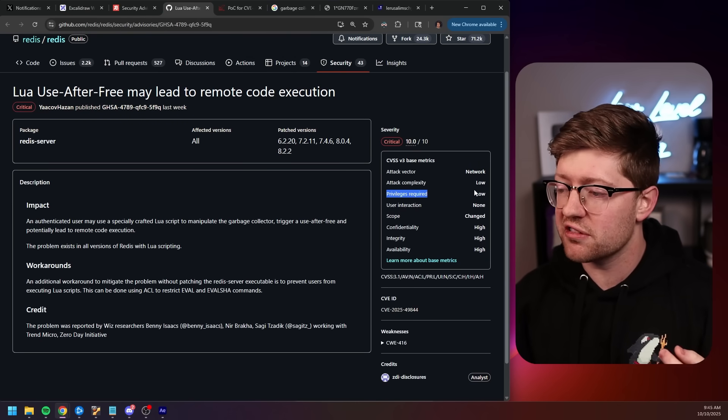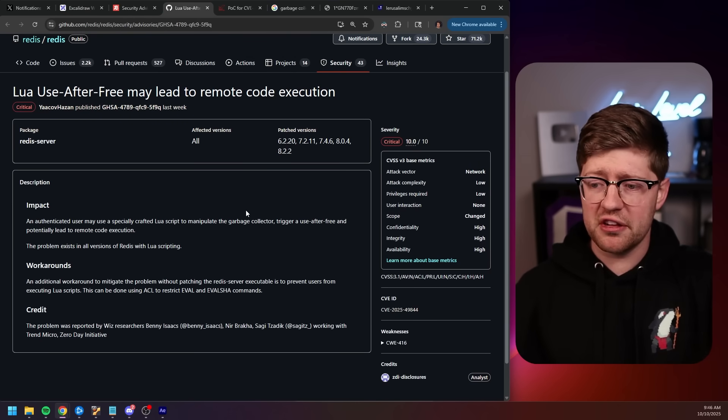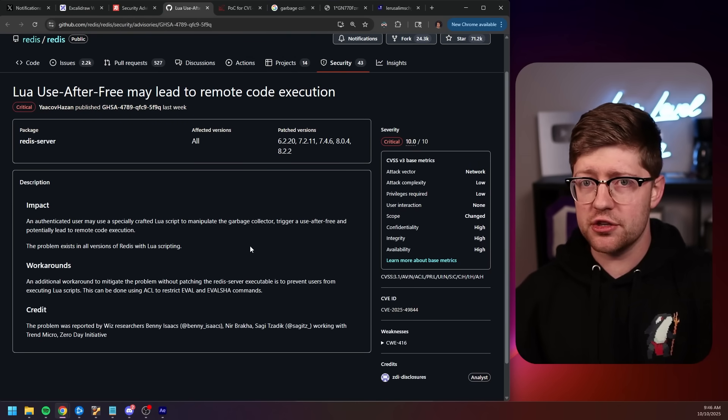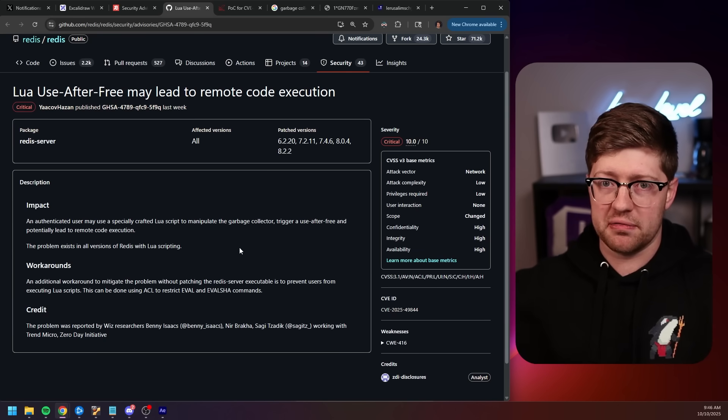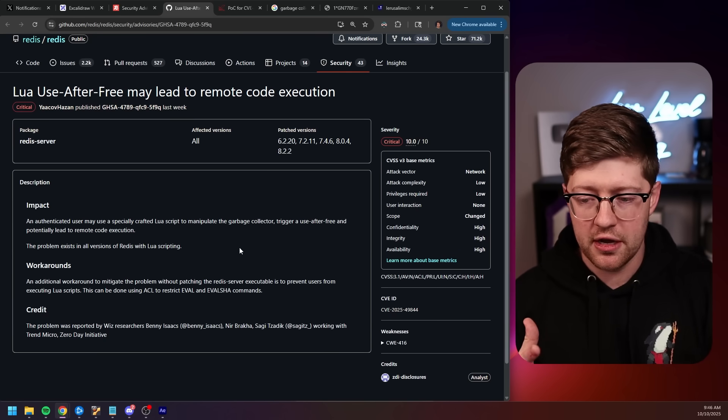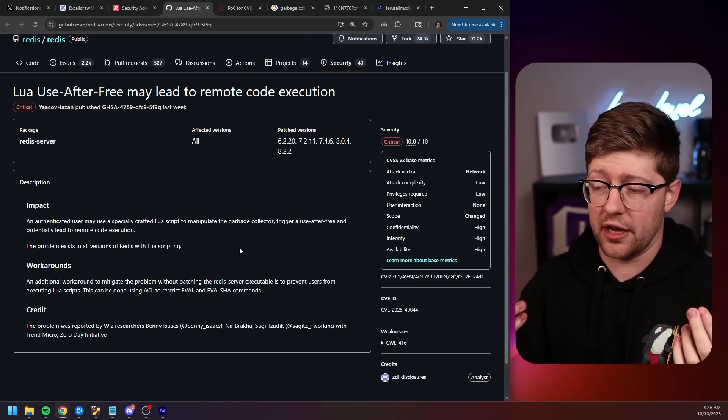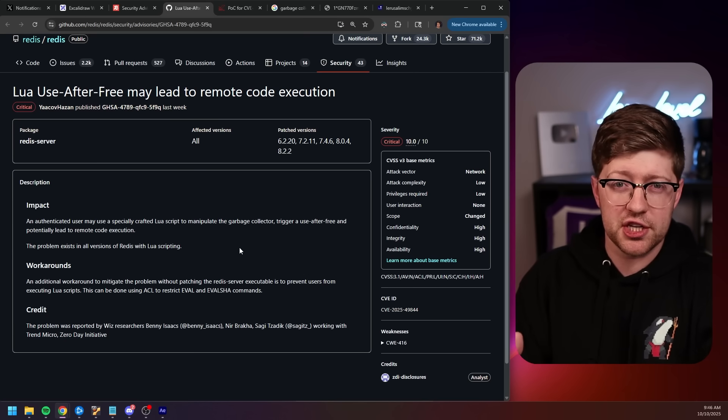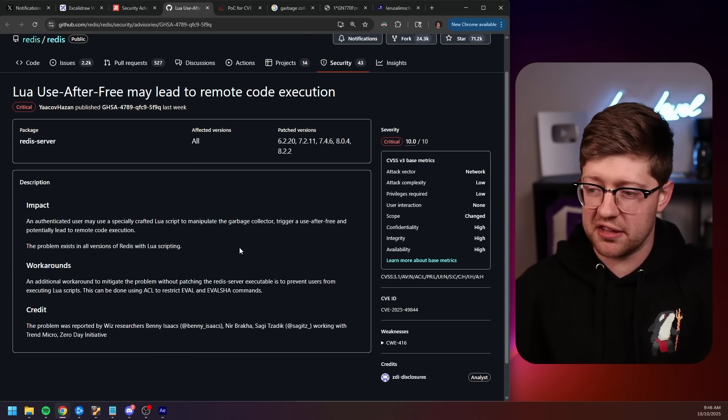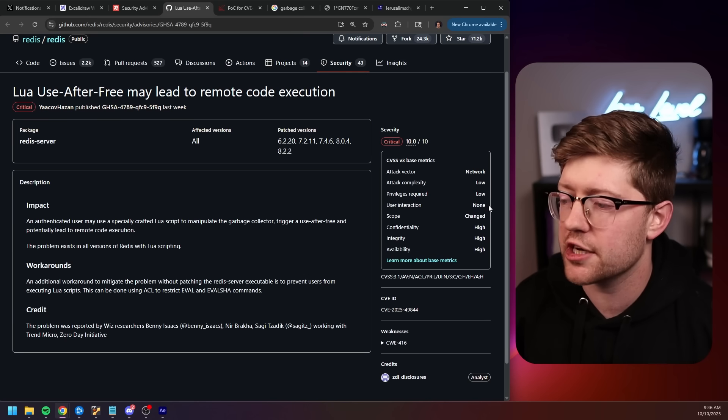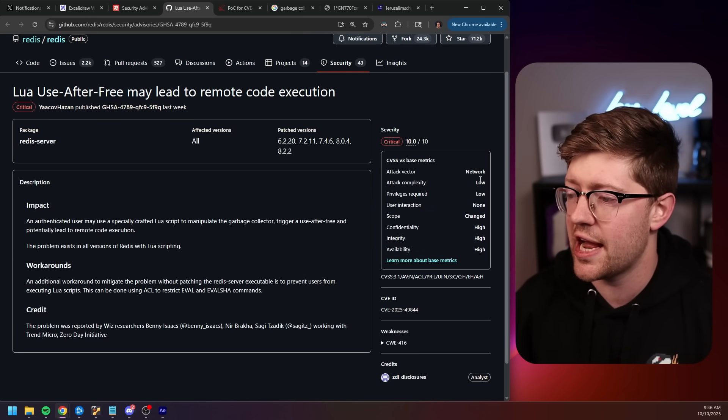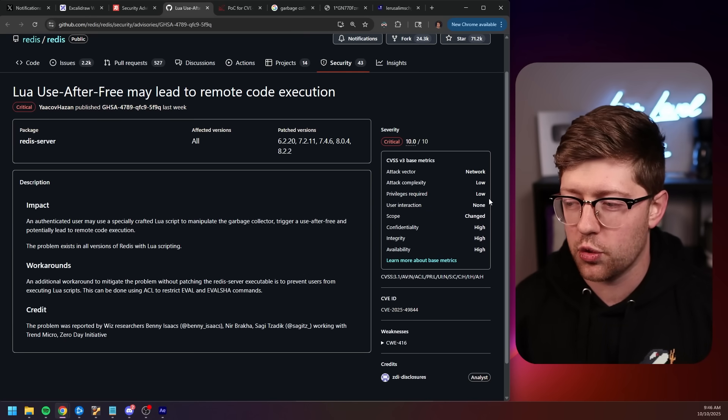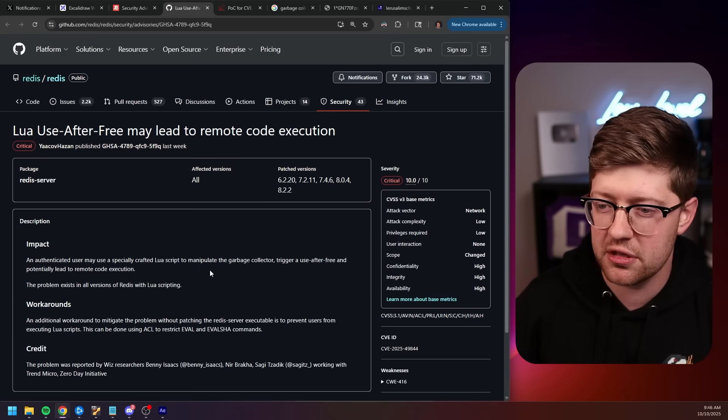Privilege is required. Literally, this bug requires you to be authenticated to the Redis instance. Now, it is definitely possible that there are Redis instances on the internet that don't have credentials enabled. And that's more of a user implementation issue than it is a software issue. So that's not real. And then user interaction, none. So the rest of these I agree with. But the fact that it says attack complexity low, privileges required low is a little confusing to me.